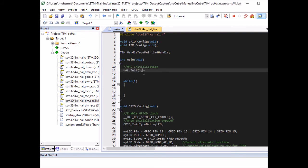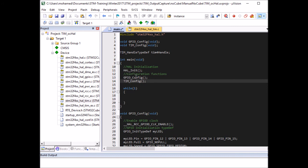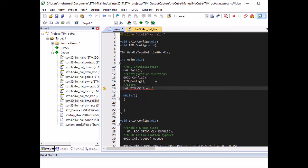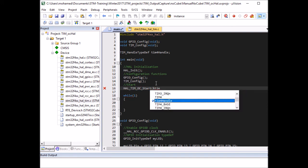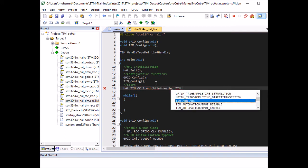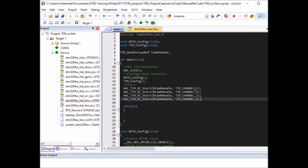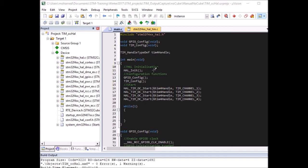Now I call these functions in main: first HAL_Init to initialize everything to the default state, then GPIO_Config and TIM_Config. Then I start the timer for each channel using HAL_TIM_OC_Start, passing tim4_handle and the channel — TIM_CHANNEL_1 through TIM_CHANNEL_4. That's everything. I compile — successfully, with only one minor warning — and upload to the board.